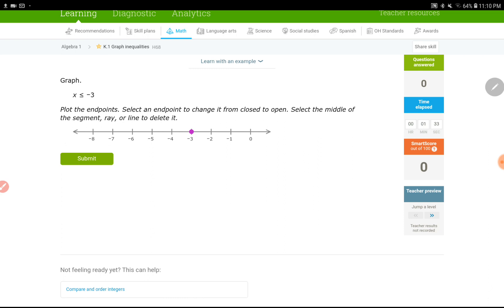Select an endpoint to change it from closed to open. So, if you want to turn this into an open circle, just hit the point. That's all you need to do, but I don't want to leave it this way, because this means it's not included. But it should be included. Select the middle of the segment's ray or line to delete it.